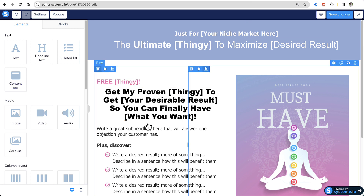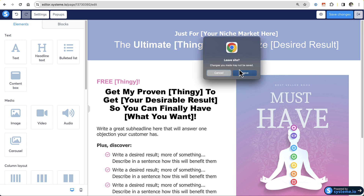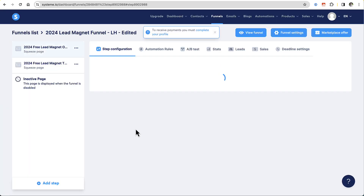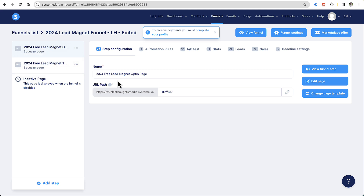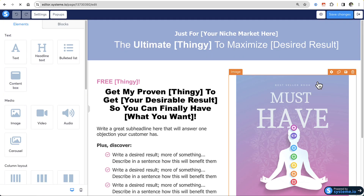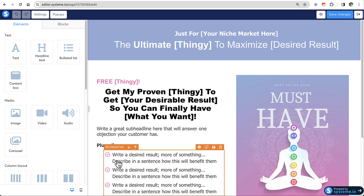So let me show you the things that you can change. You're going to be in your opt-in page, so let's go back to our funnel. I'm in the funnel, I'm in the opt-in page, and I'm in Edit Page — that's where I just was. I wanted to show you from the beginning.